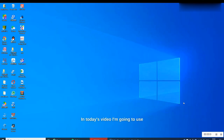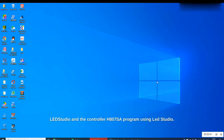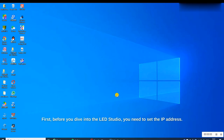Hi everyone, in today's video I'm going to use LED Studio with the controller H807SA. First, before you dive into LED Studio, you need to set the IP address.